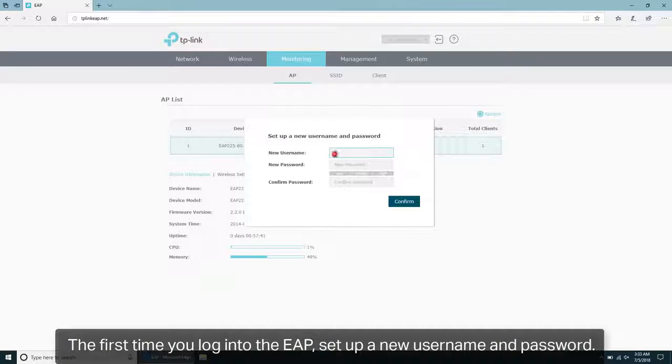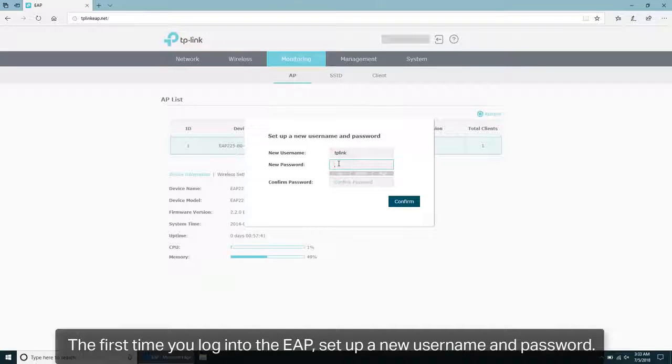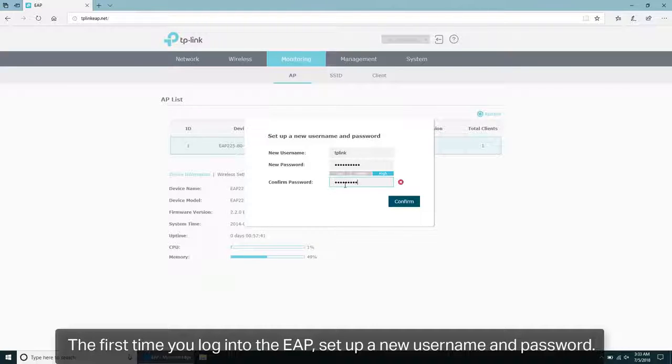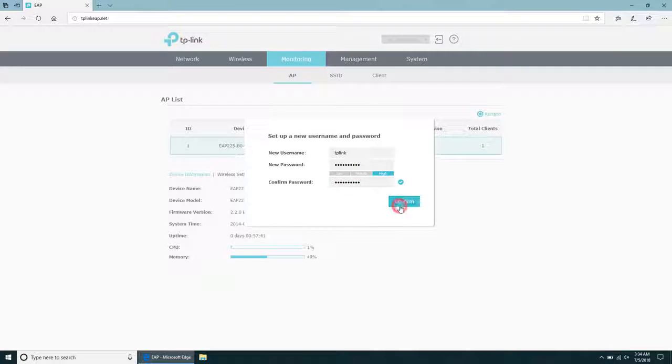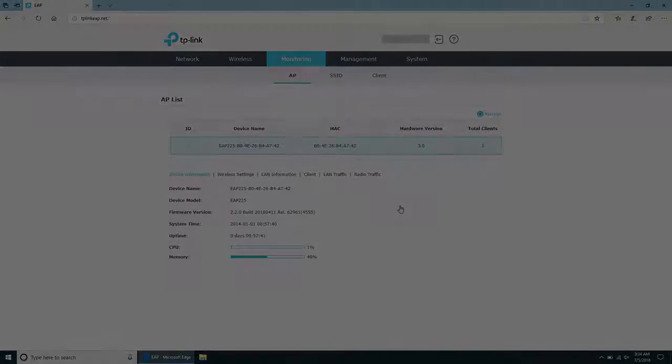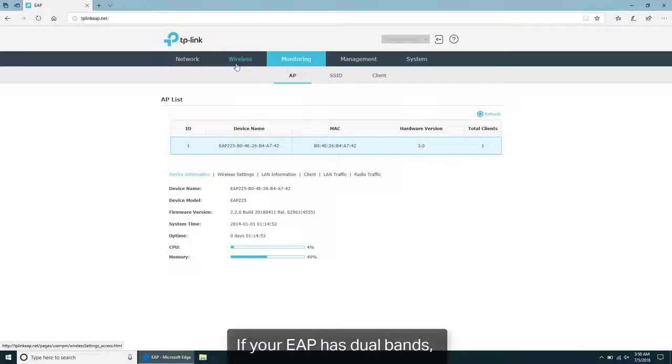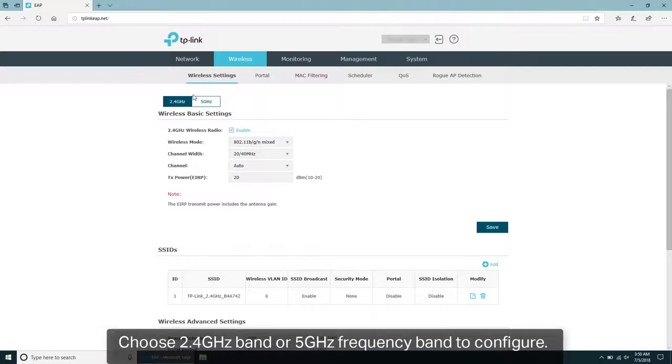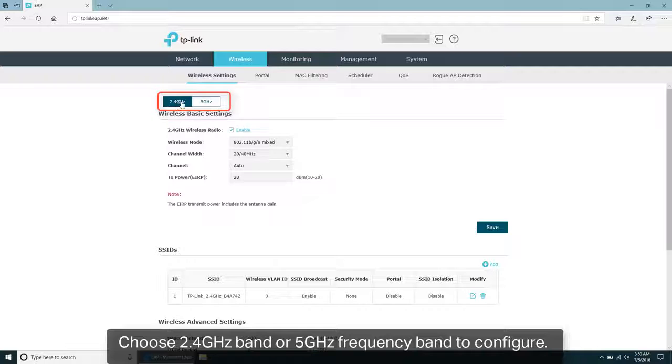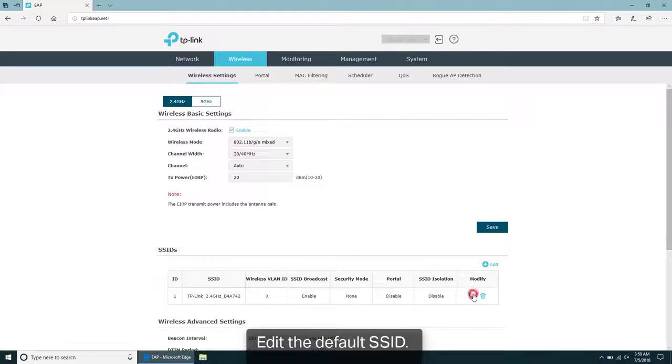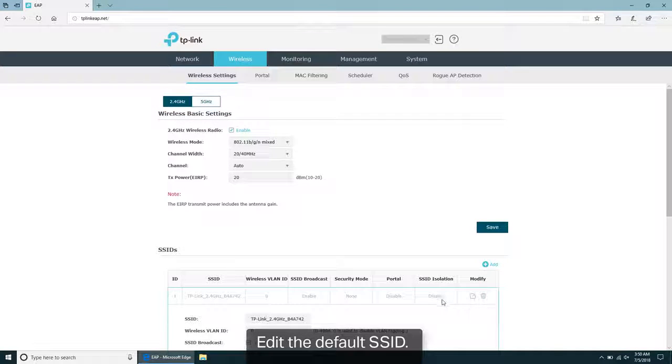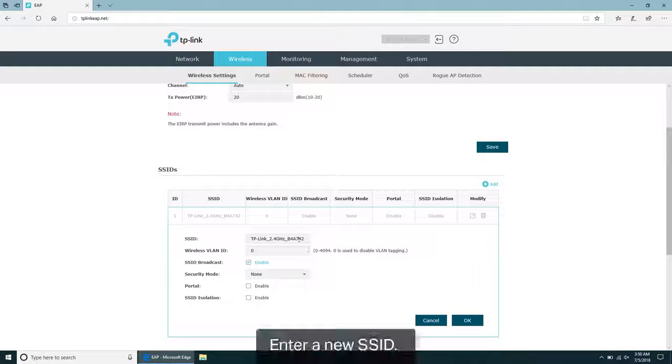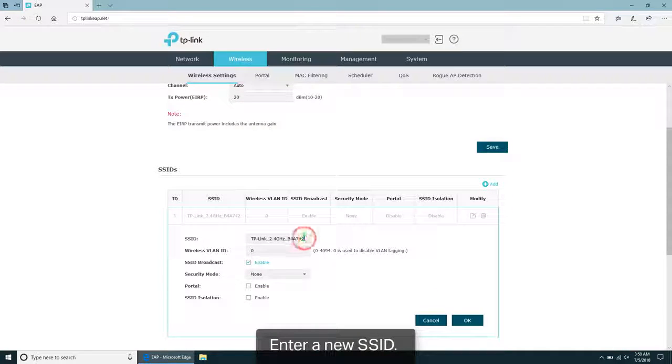The first time you log in to the EAP, set up a new username and password. If your EAP has dual bands, choose 2.4 GHz or 5 GHz frequency band to configure. Edit the default SSID and enter a new SSID.